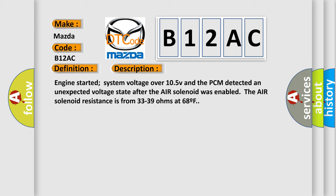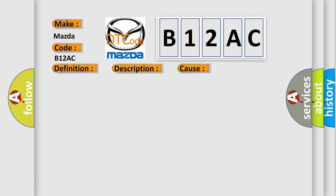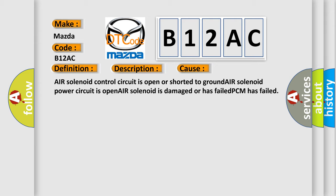This diagnostic error occurs most often in these cases: Air solenoid control circuit is open or shorted to ground. Air solenoid power circuit is open. Air solenoid is damaged or has failed. PCM has failed.